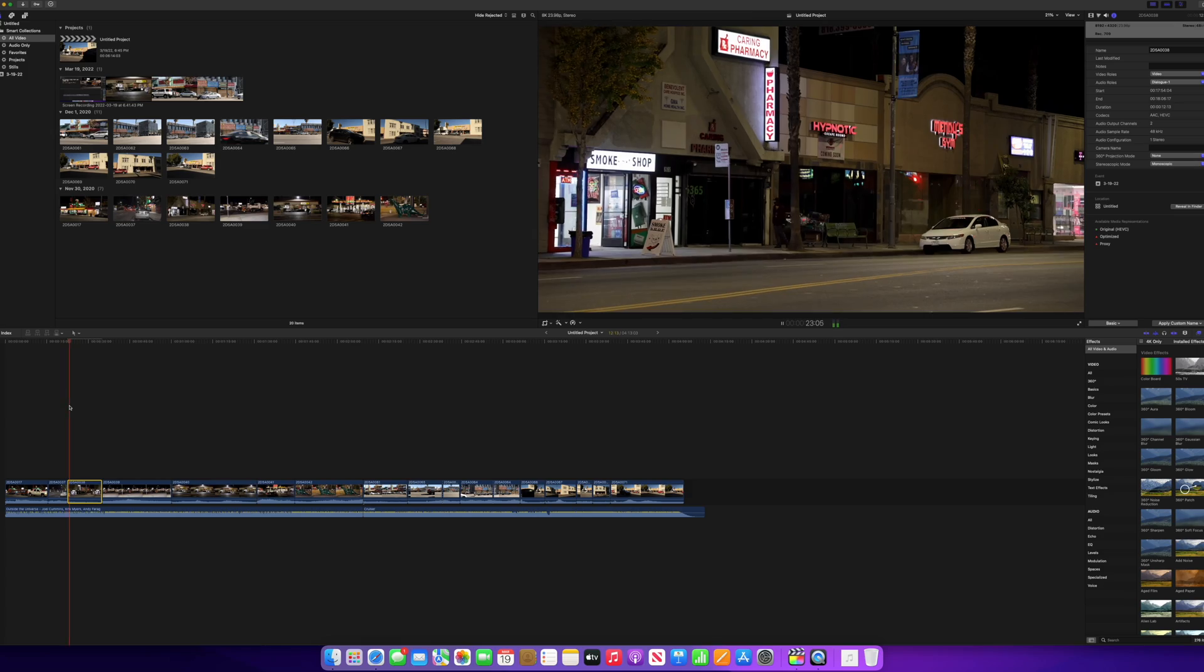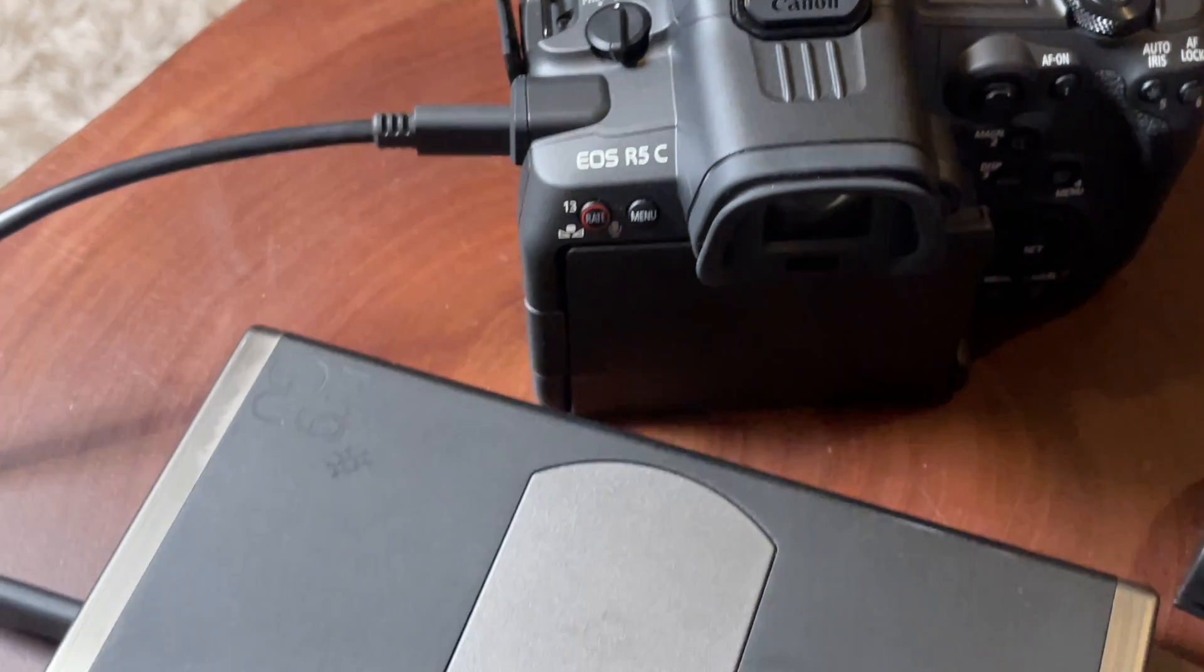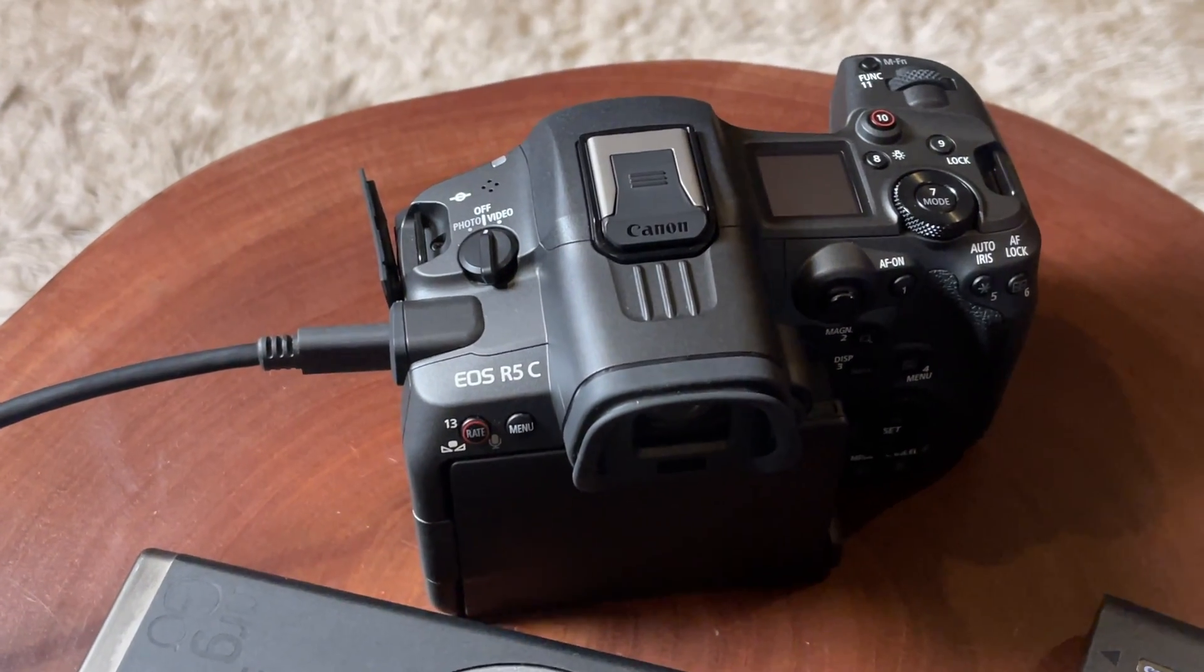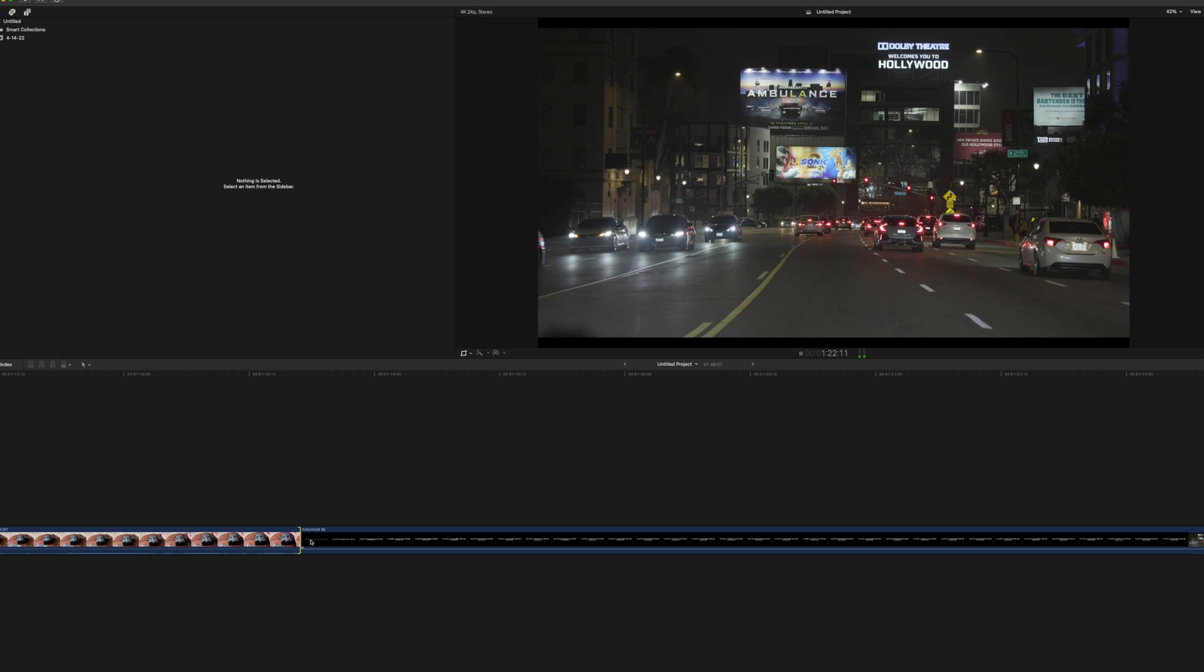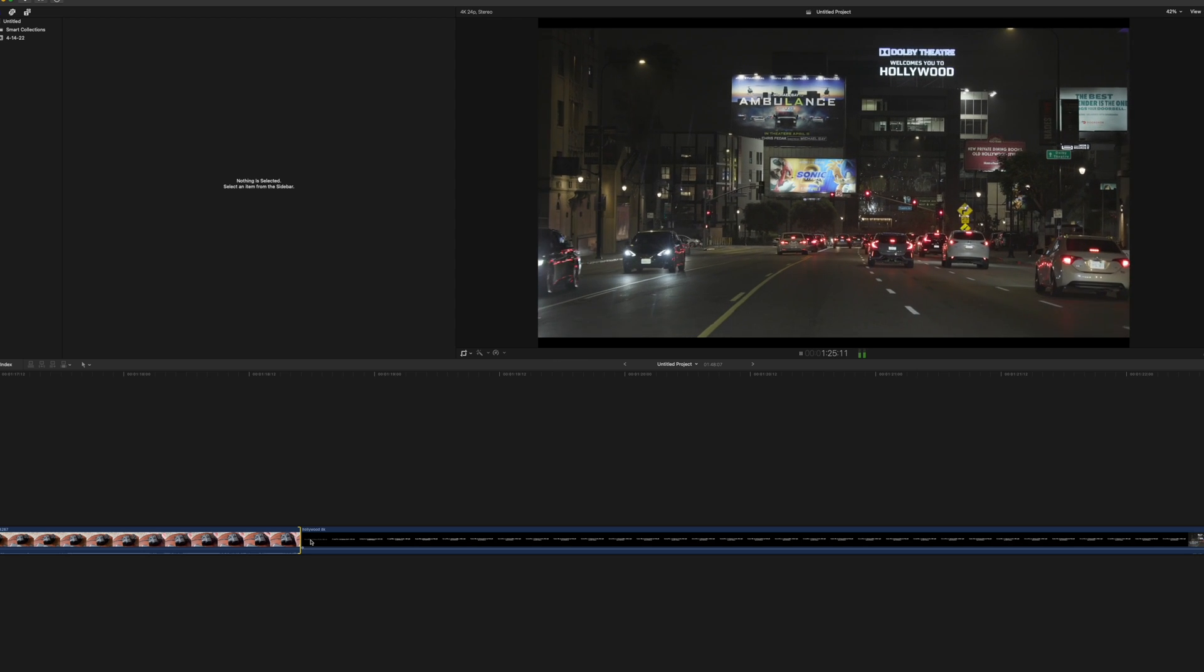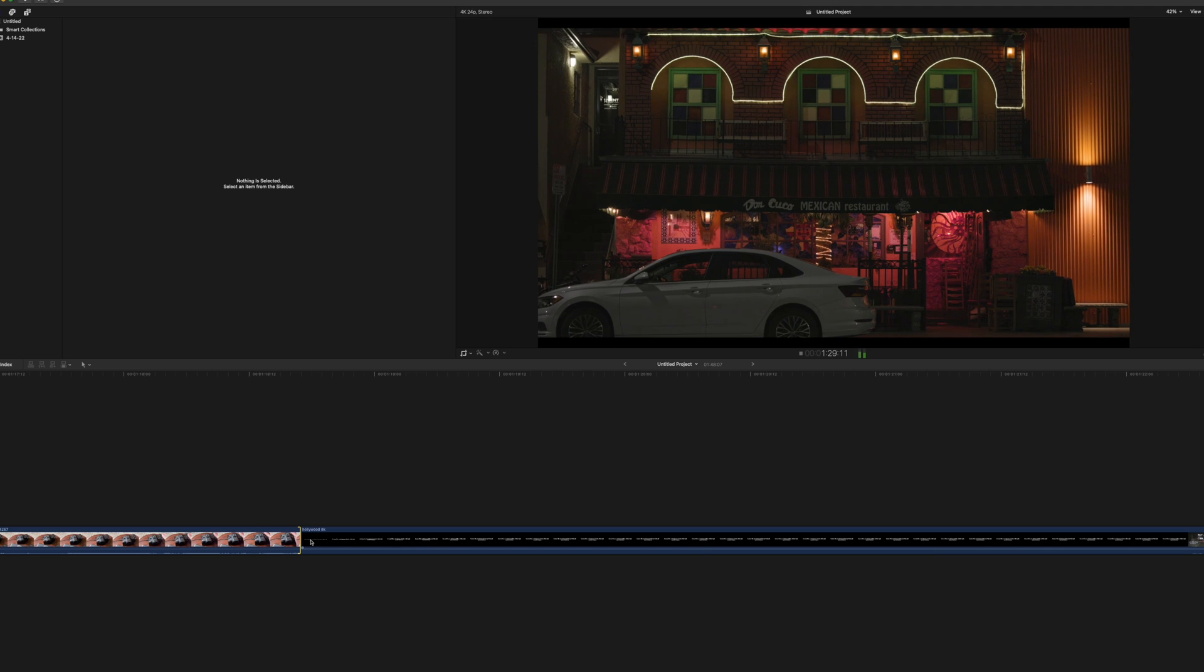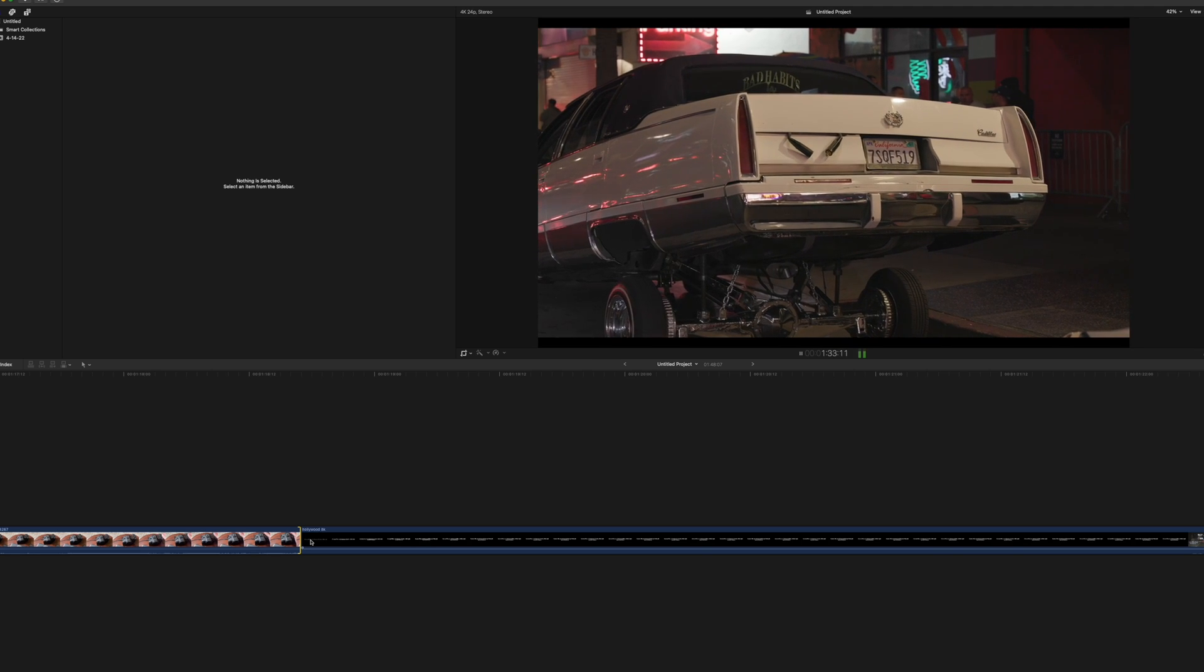As the bit rates get higher and the codecs change, they get harder to edit. What we're looking at here is the Canon EOS R5C, and this is some 8K footage that I edited with it. This is 8K 60P raw footage, and the Mac Studio had no problem editing this whatsoever. I was really impressed with what I was able to do with it.